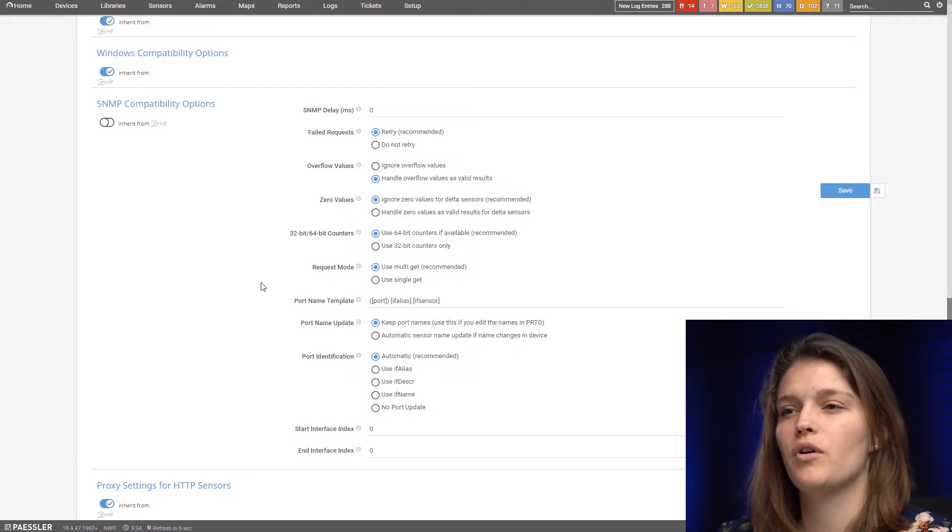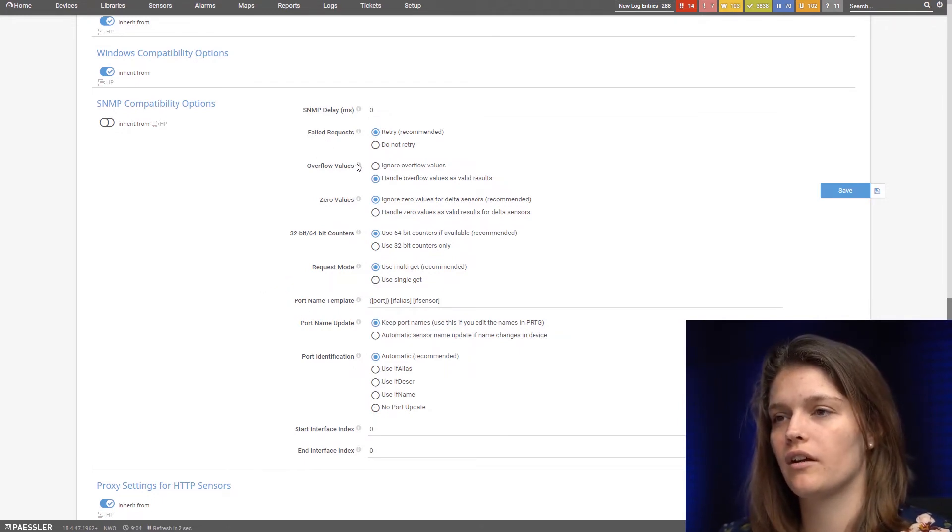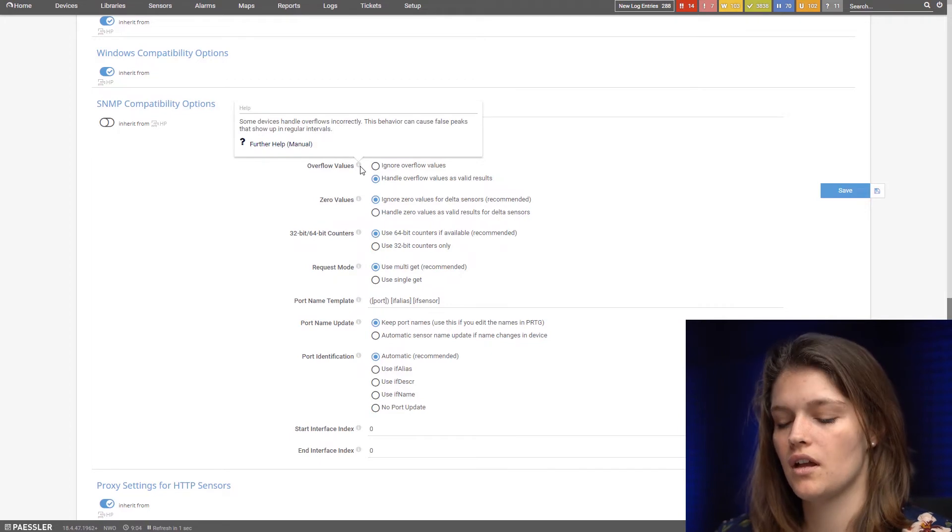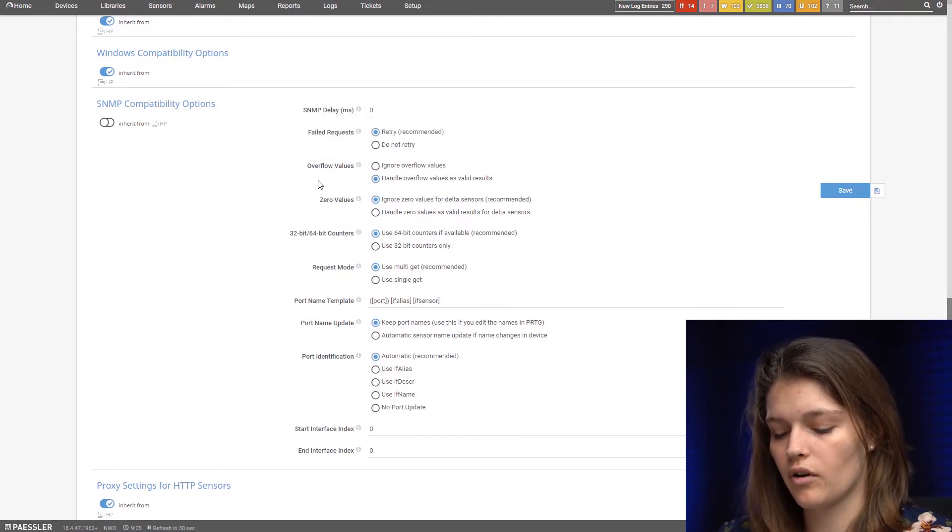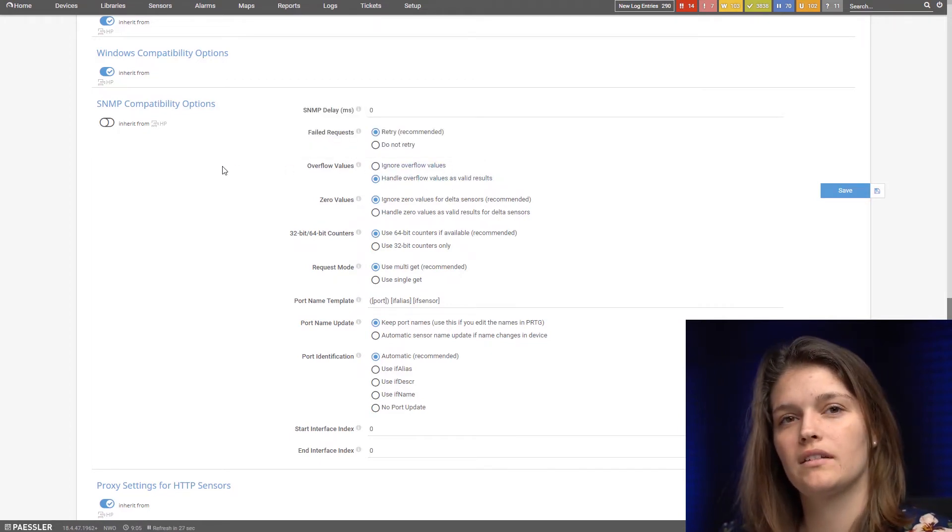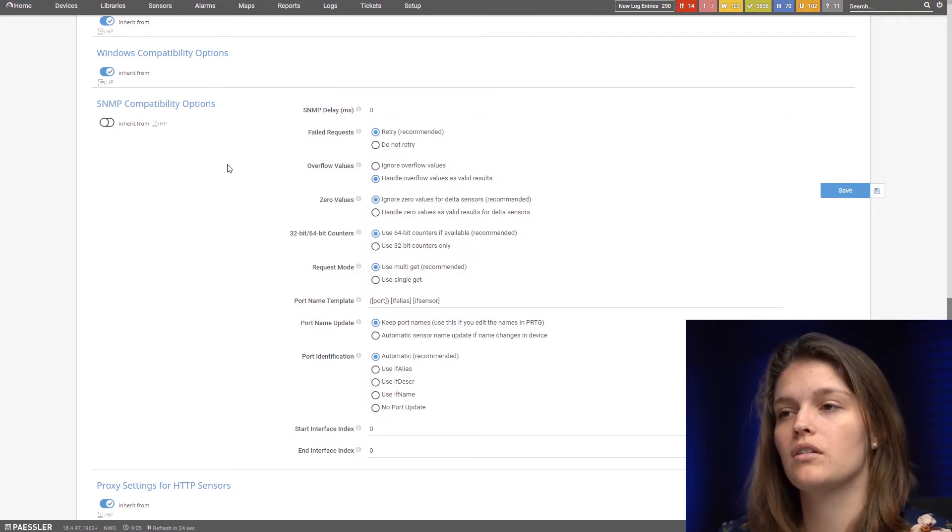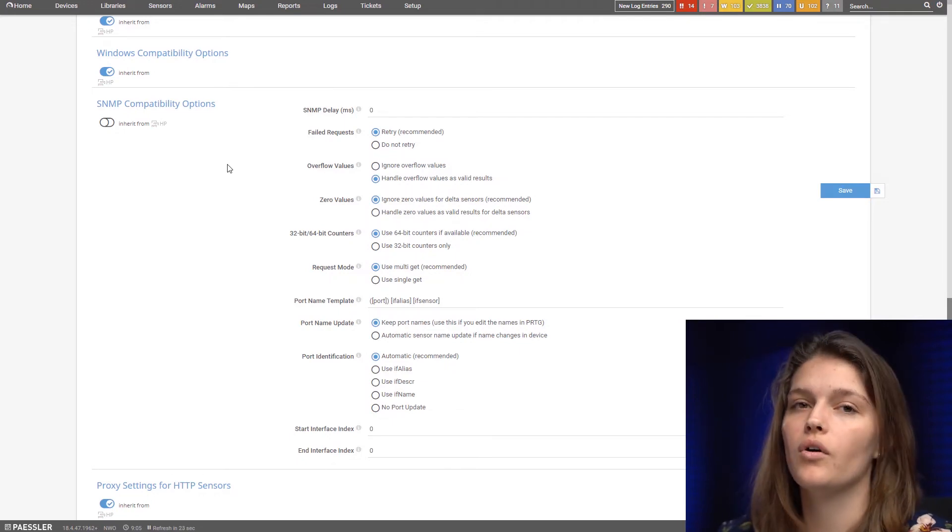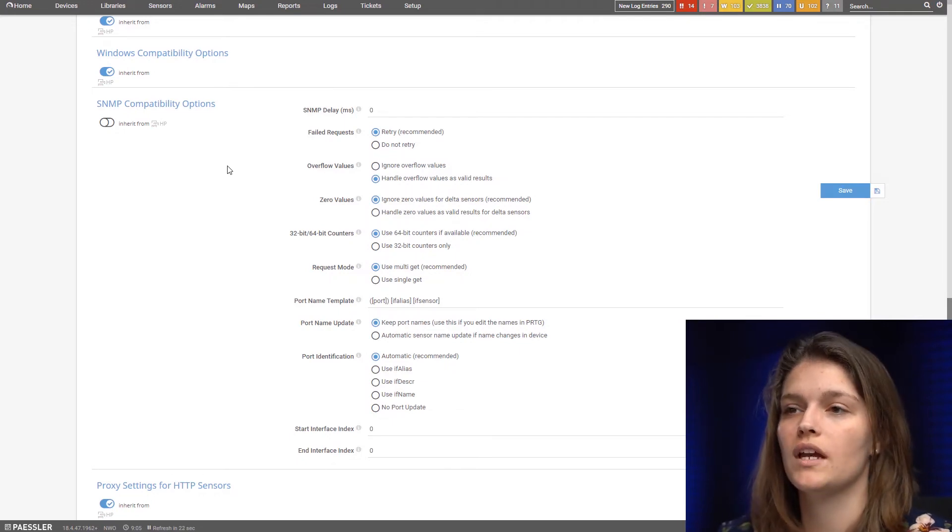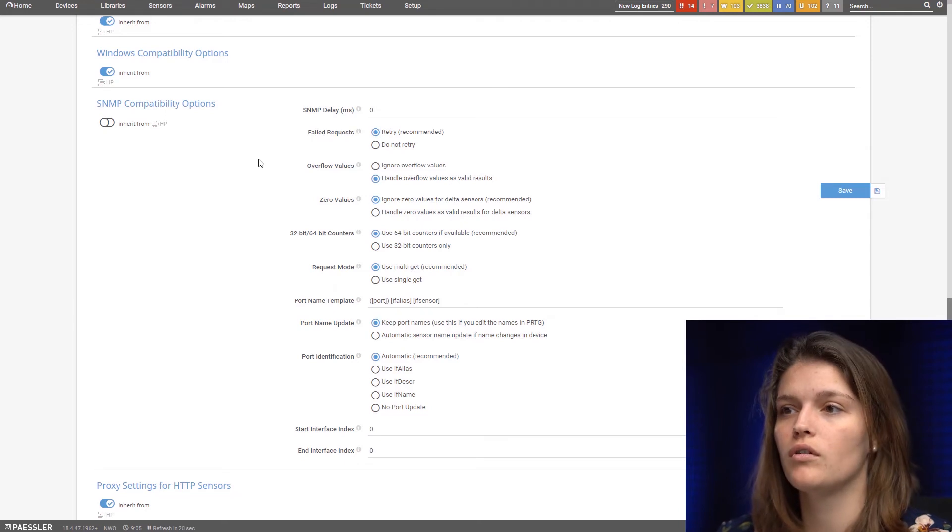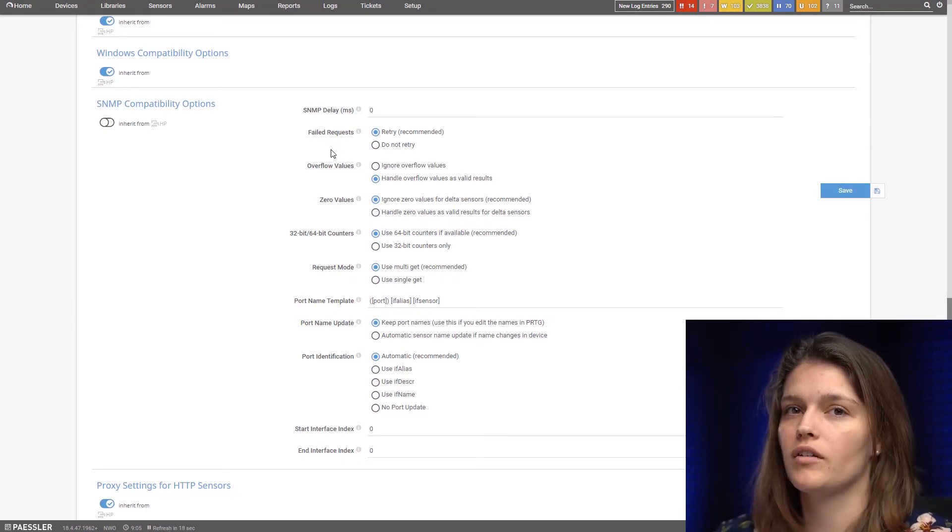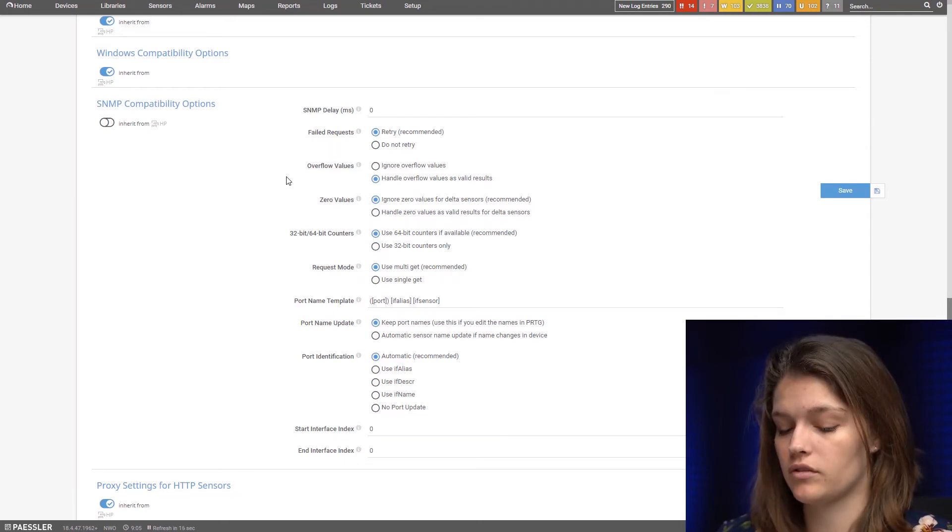An important one is the overflow value which we have here. With the overflow value it is the problem that the counter is only or usually only 32-bit long. So it's important to set what you want to do in case of an overflow. Because sometimes there's also 64-bit counters.